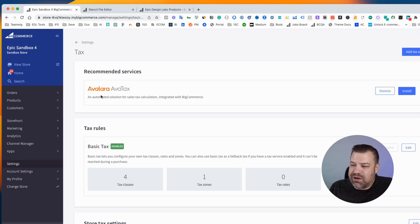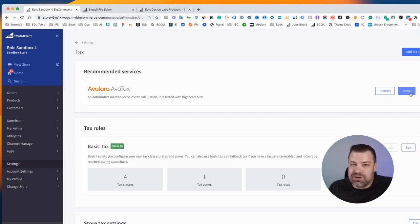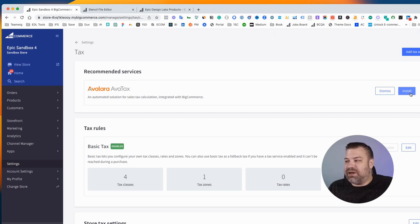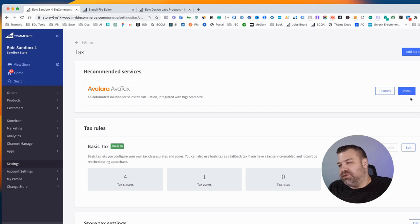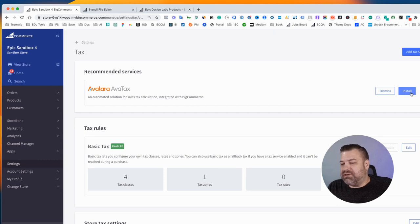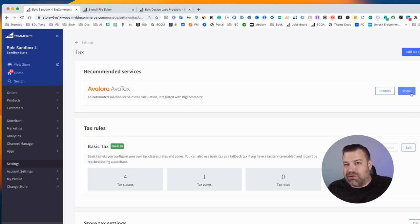First of all, when you come into taxes, there is Avalara AvaTax. And this is a service that you can use. It's free unless you use certain pieces of their service. So most of my clients always use Avalara AvaTax. But for the purpose of this video, I'm going to show you guys how to disable tax.